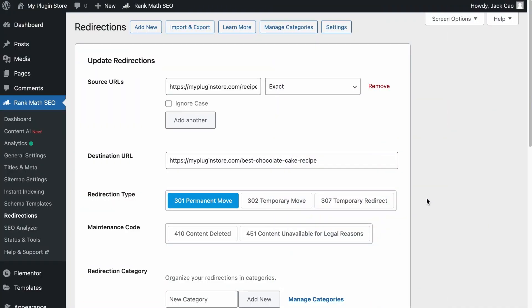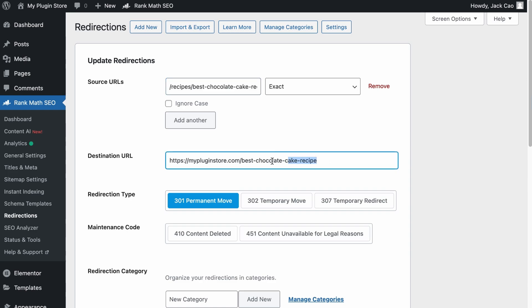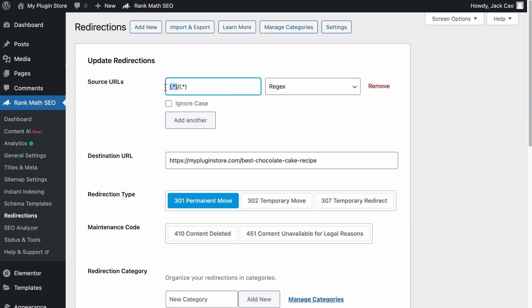For a regex redirection to work, there are two steps. Step one is to define the pattern in the URL you're looking for. Only if the pattern is found in the URL will that URL proceed to step two, which is the redirection. For a typical redirection, you specify a specific URL to be redirected to a destination URL. However, for regex redirection, you are looking for a pattern — a first part and a second part in the URL — and the redirect uses the second part of the URL.